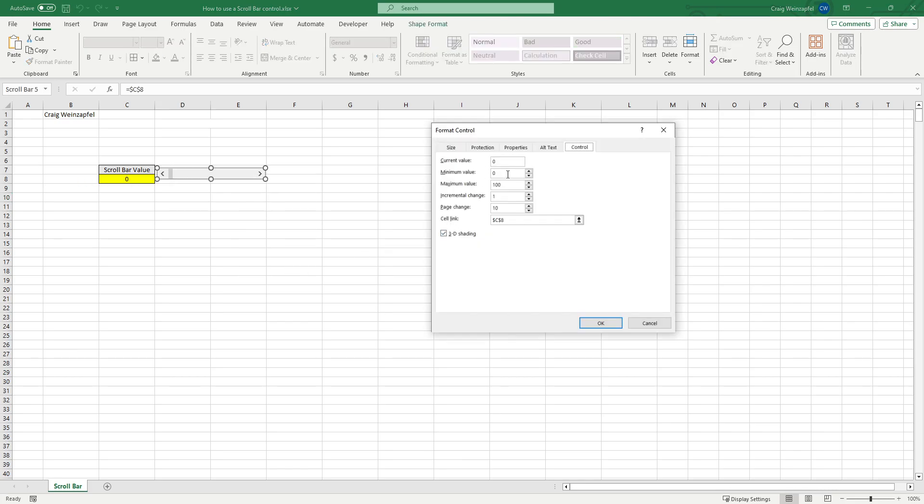That's set up in the format control properties of the control. So you see here I've got a minimum value of zero. That's the value that will be represented when the scroll bar is all the way to the left or the bottom, depending on your orientation.